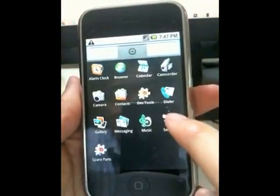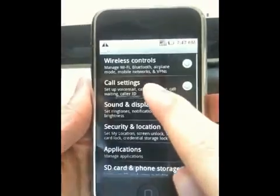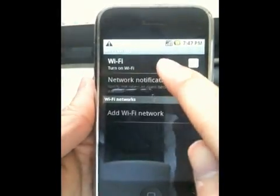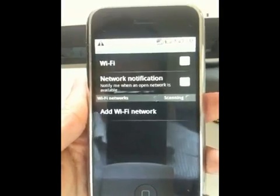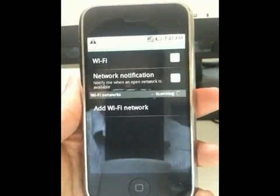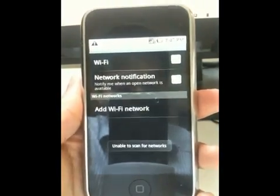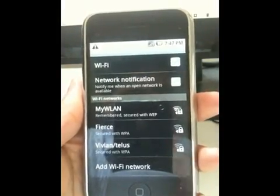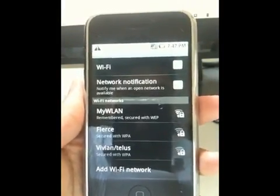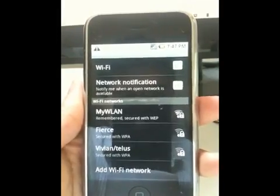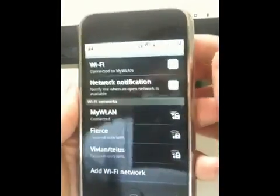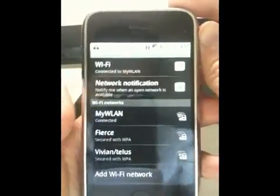First, we'll associate to the Wi-Fi. It's slightly buggy because I didn't bother to implement all the Android-specific driver extensions. So sometimes the OS thinks that it's not scanning, but it is. See, we've associated.